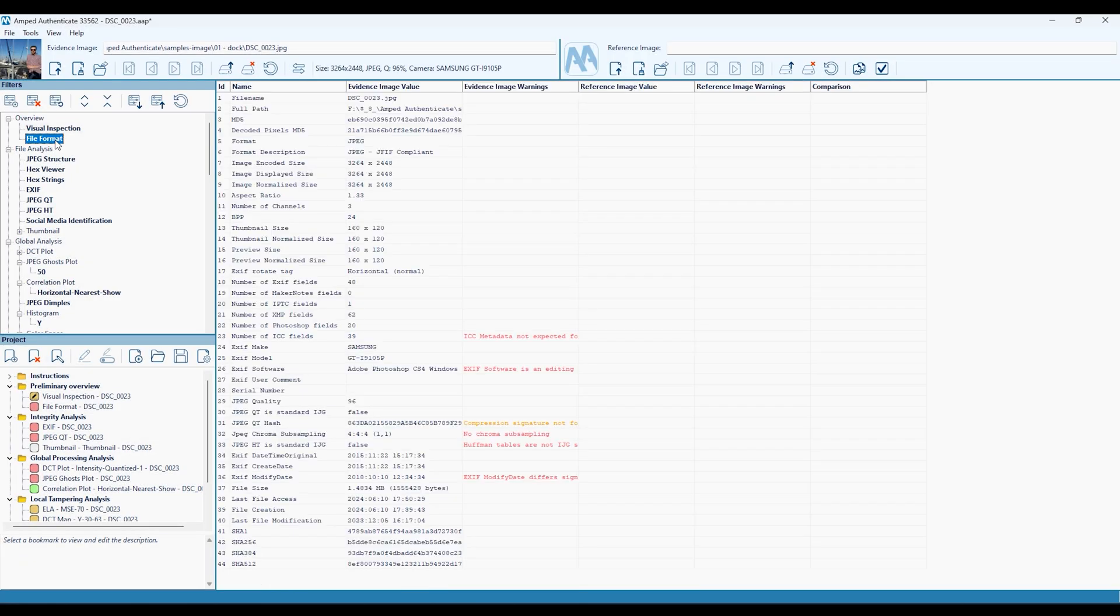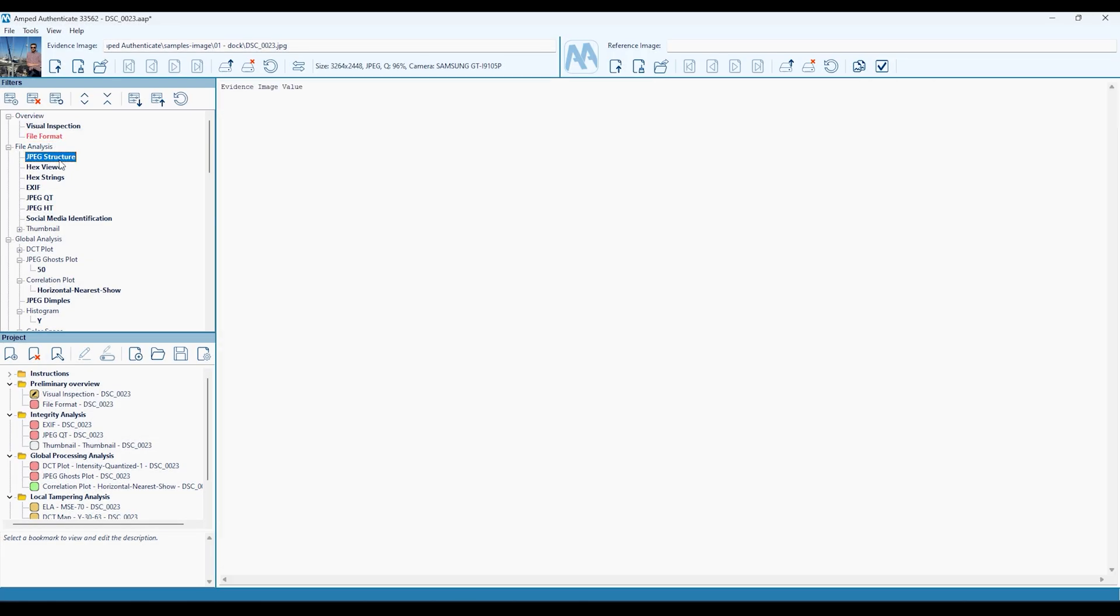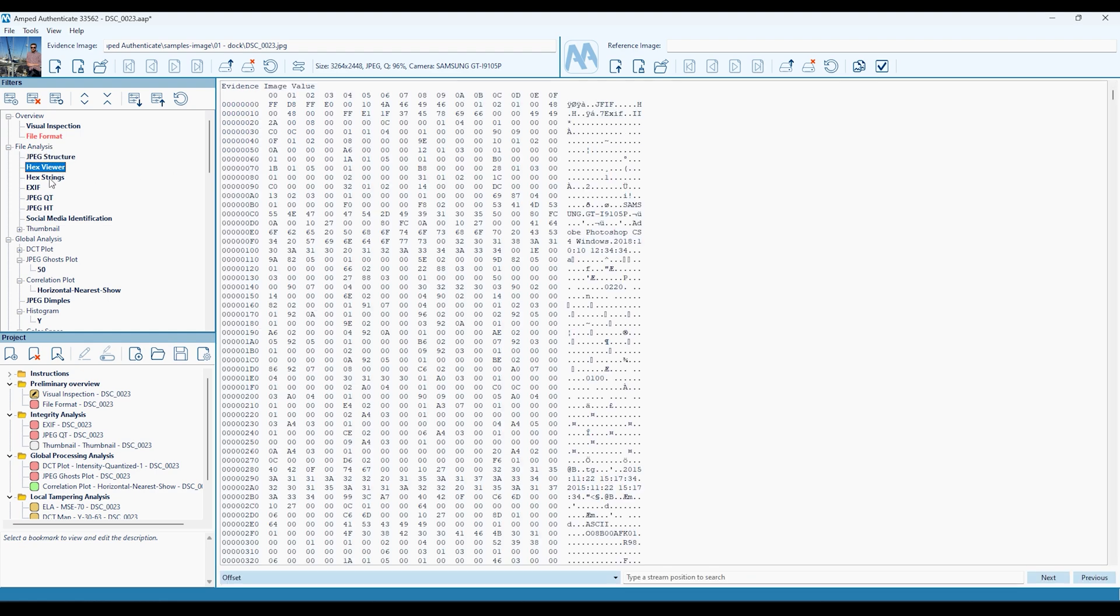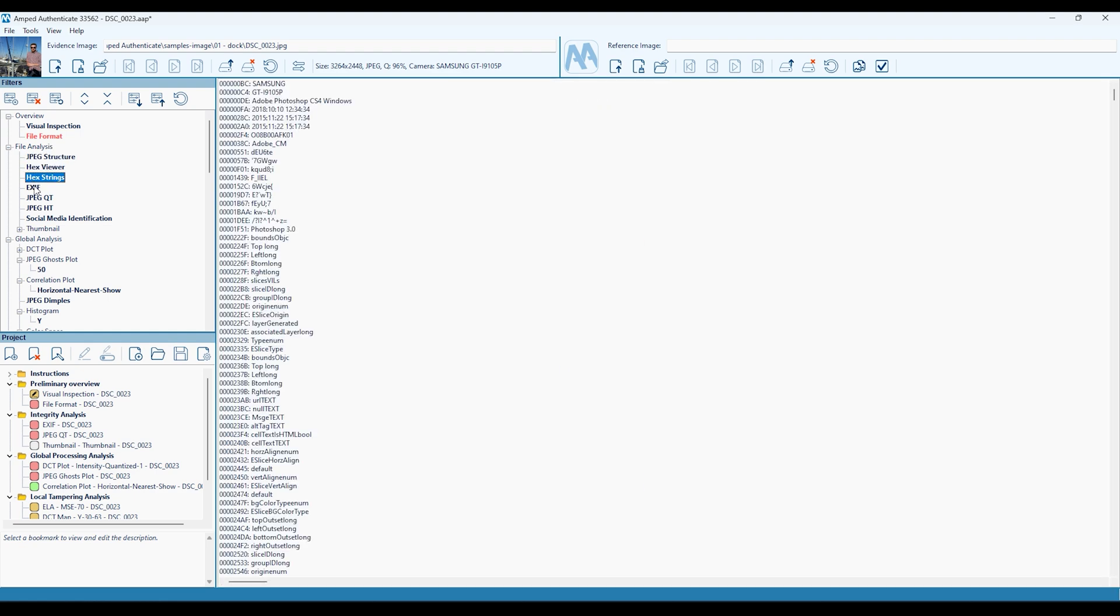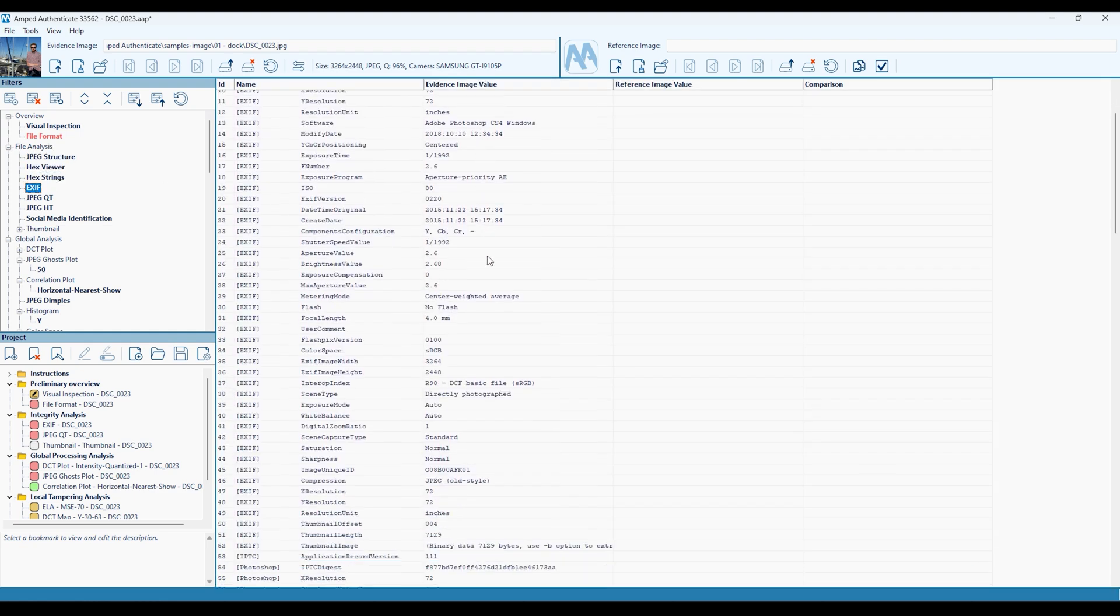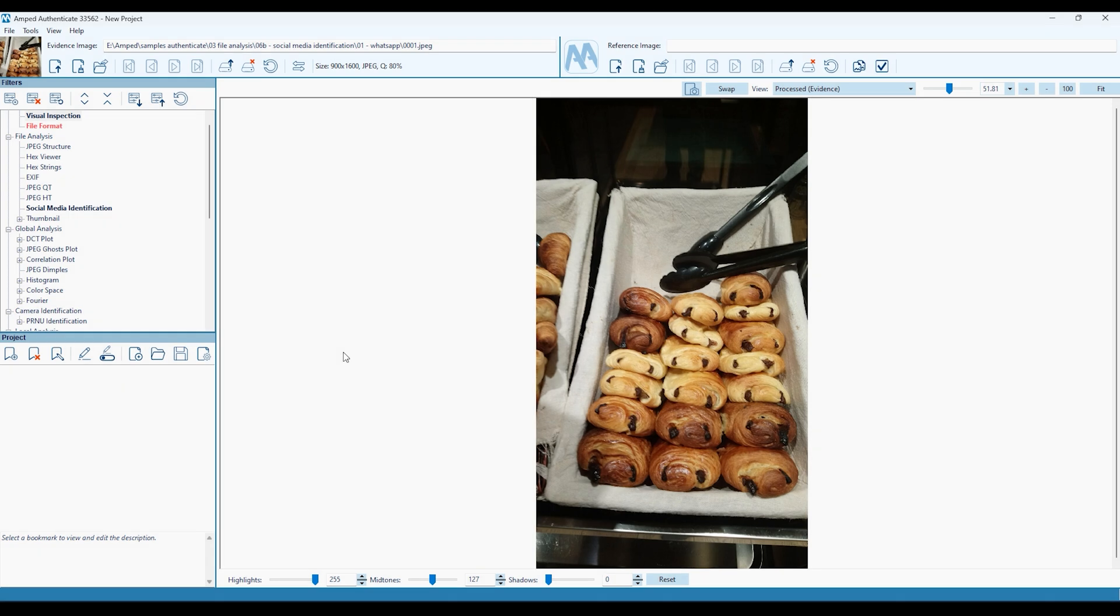Performing image authentication, you'll find a host of powerful filters for examining EXIF metadata, the structure and processing history of a JPEG image, an inbuilt HEX viewer.